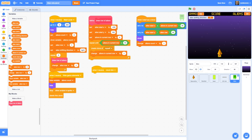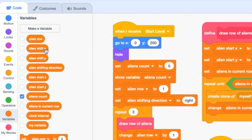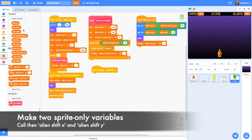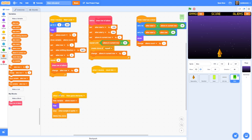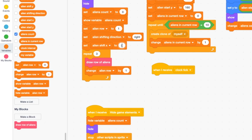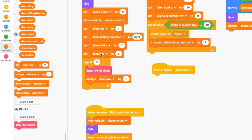We can untick 'alien shifting direction' so it doesn't show on screen. We also need to create two more variables — this time sprite-only variables — called 'alien shift x' and 'alien shift y'. These determine how far along the x-axis an alien should move when going right or left, and how far down the y-axis it should move when shifting down. Go ahead and create those as sprite-only variables. Once done, we set their initial values in 'start level': set 'alien shift x' to 10 and 'alien shift y' to 20.